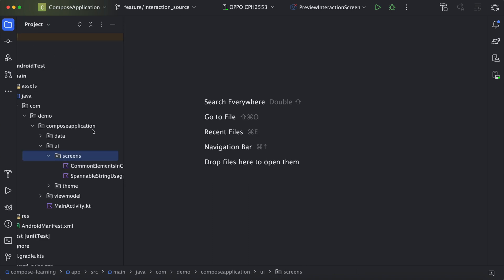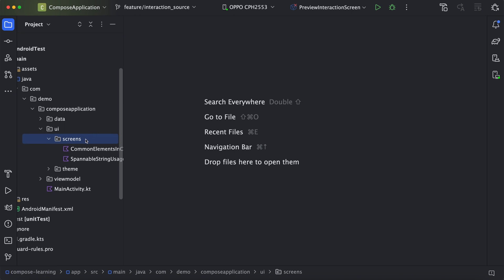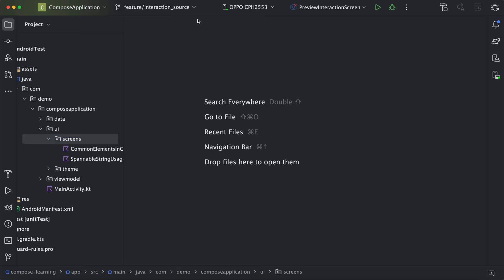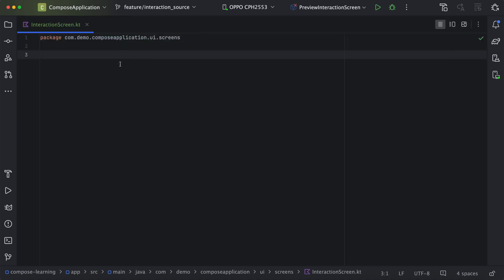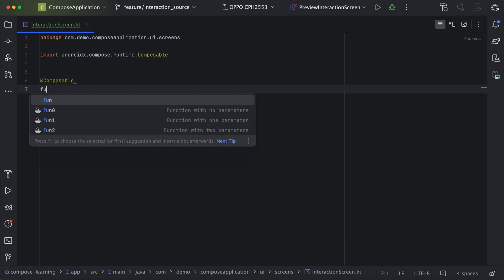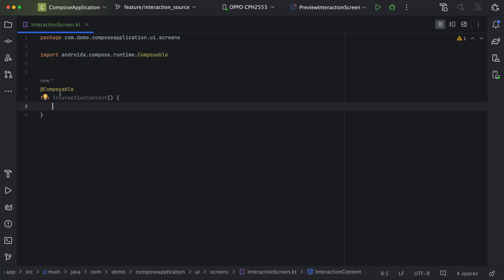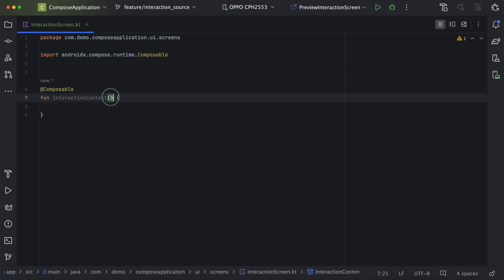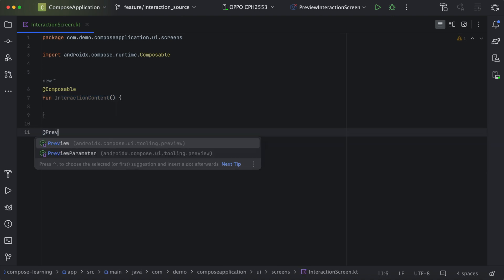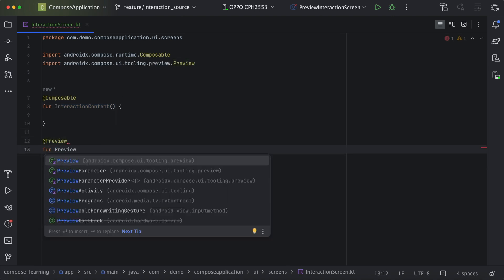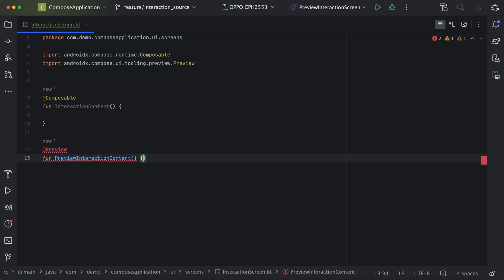We'll navigate to the project and do the same exercise. Here we will create one file called Interaction Screen. Now we will create one composable function, and then create one preview block for it. From this preview block we will call this function.